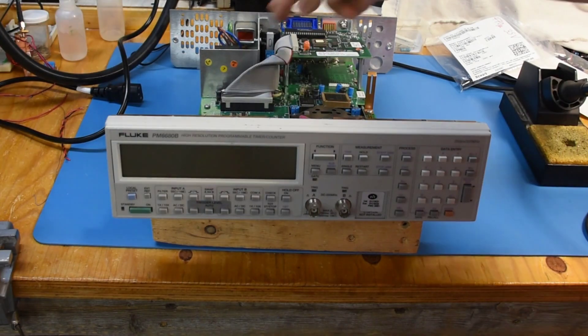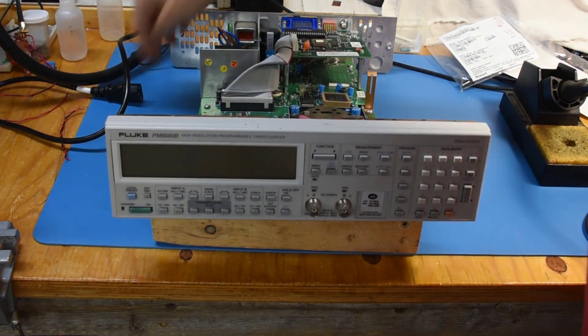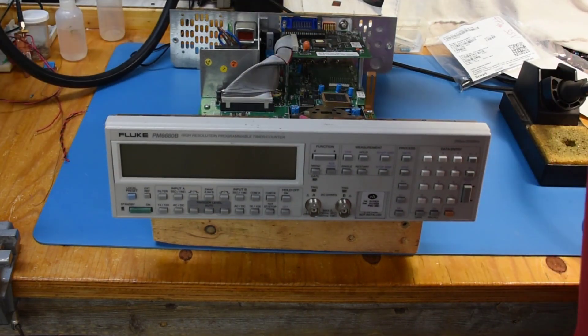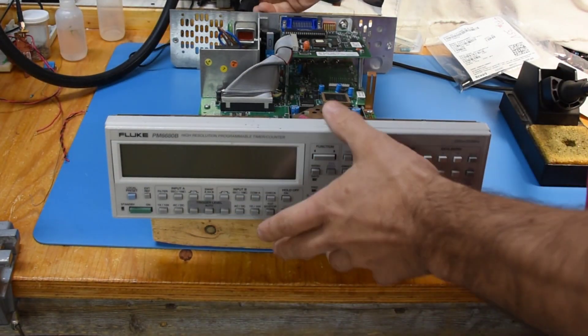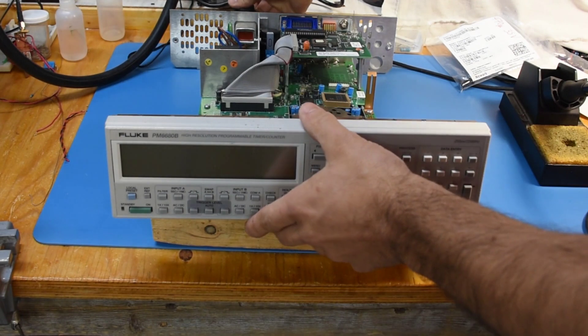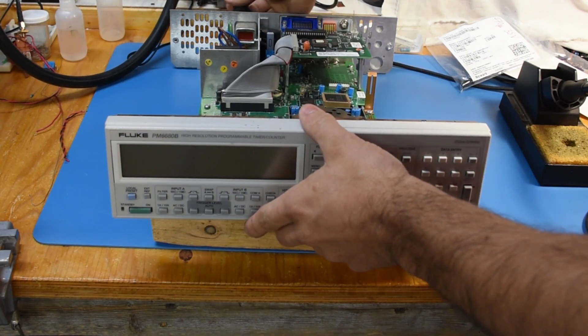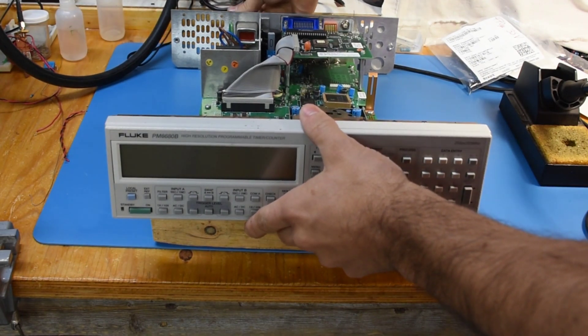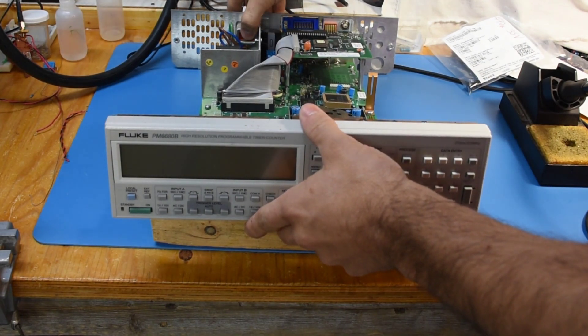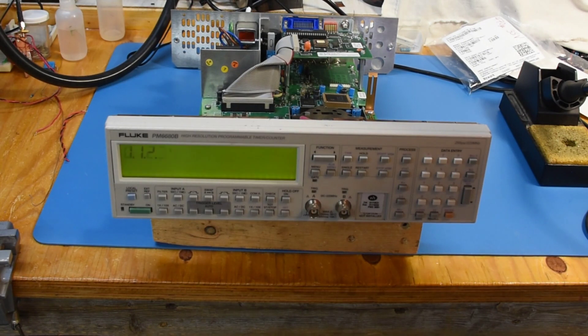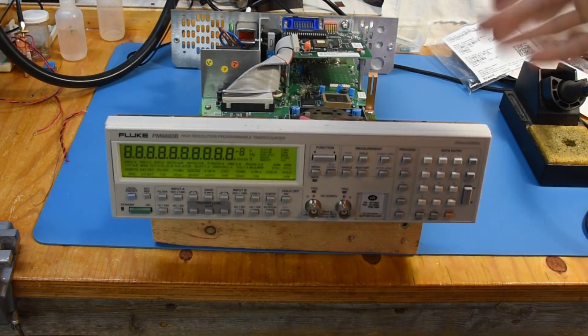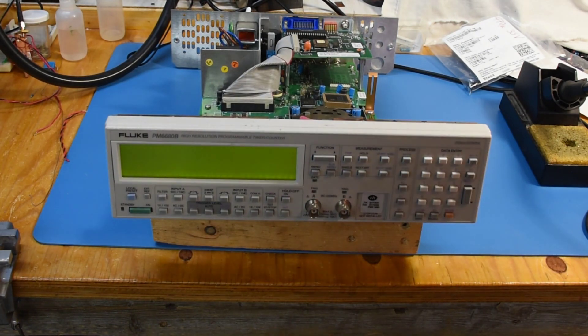I threw back the power supply in there. Now hopefully it sounds healthy. Ah, much better.